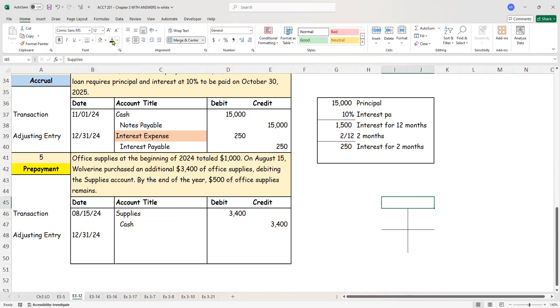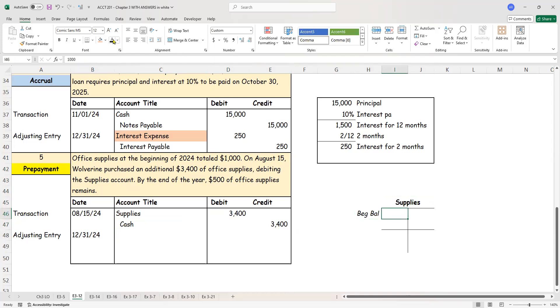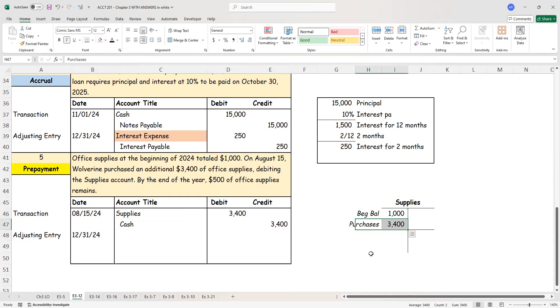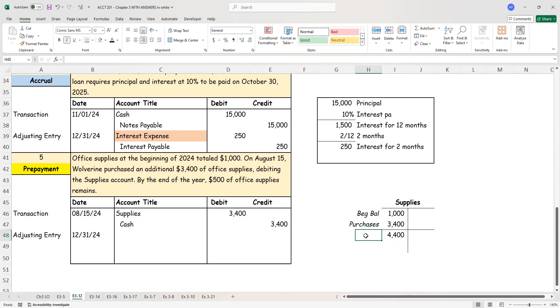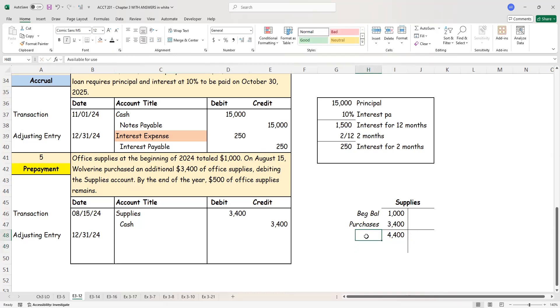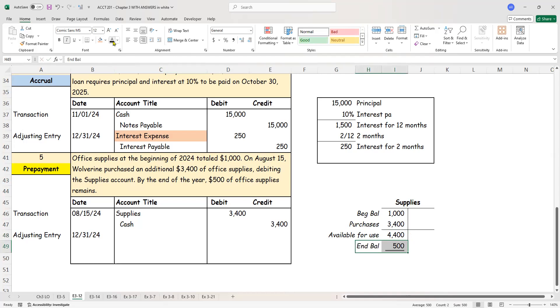Now before I get to my adjusting entry on December 31st, here I have a T account. And this T account is for supplies. I was told that I have a beginning balance of $1,000 that was given to me in the exercise. Then we know that we purchased another $3,400 worth of supplies. And that is $3,400. So how much do I have available for use? This is what's available for use. Of this, how much is remaining? $500 is remaining. The ending balance is $500.